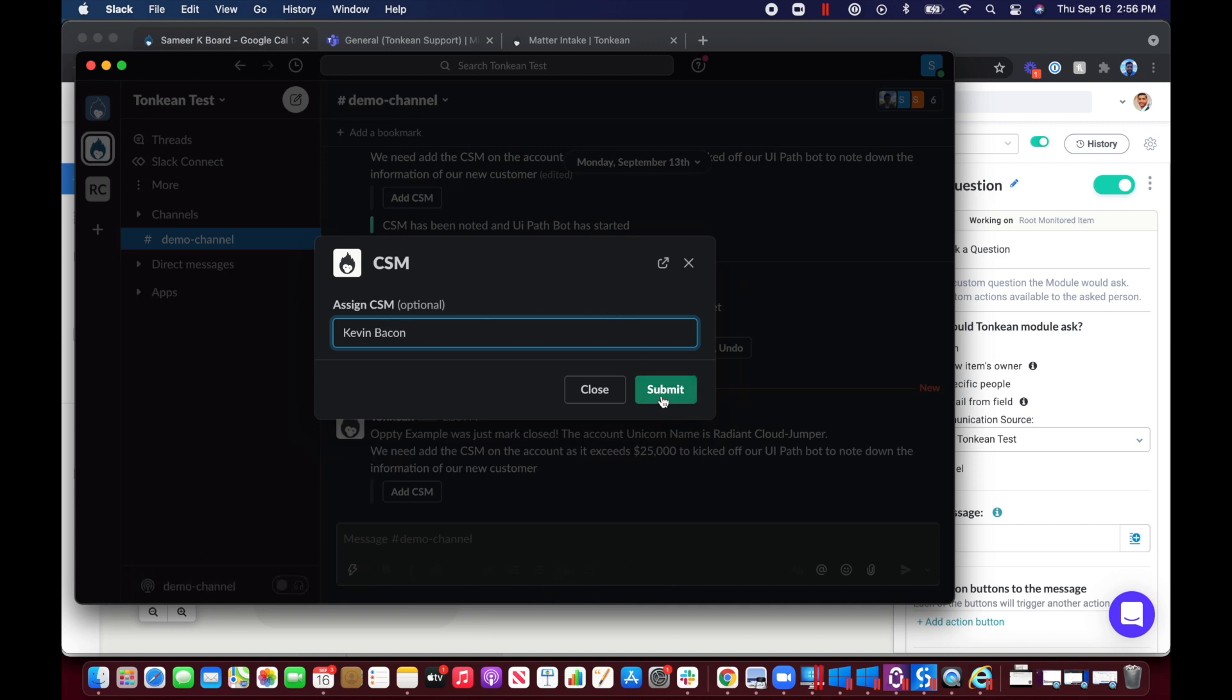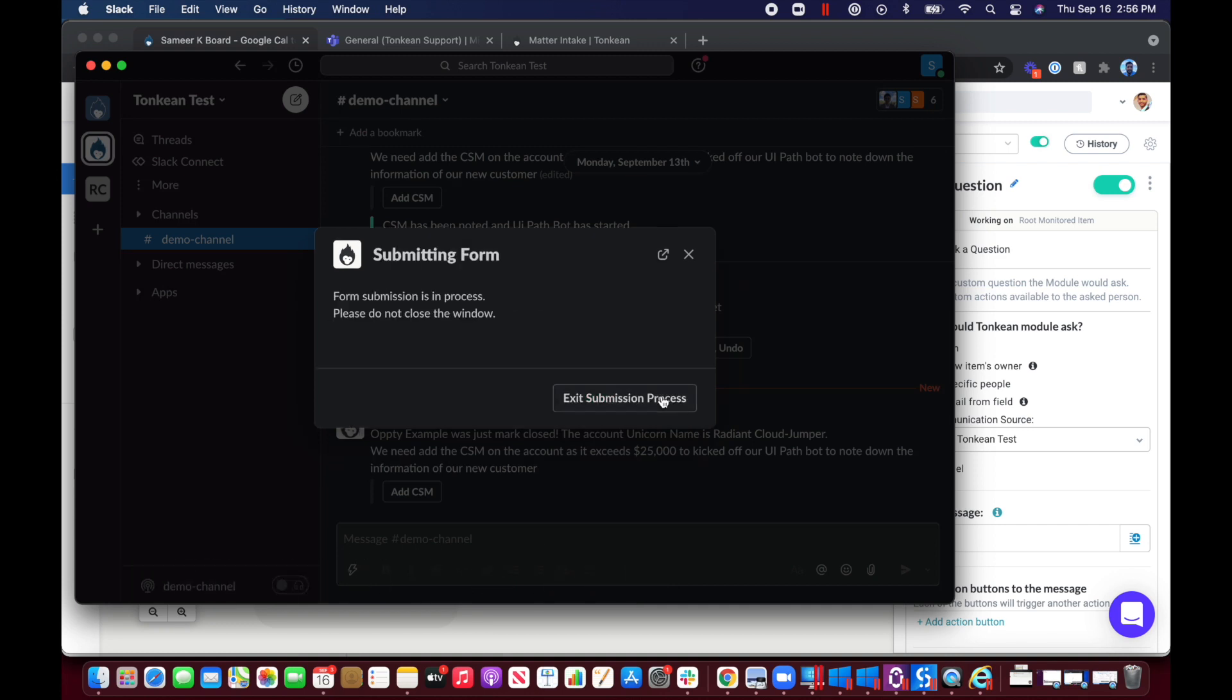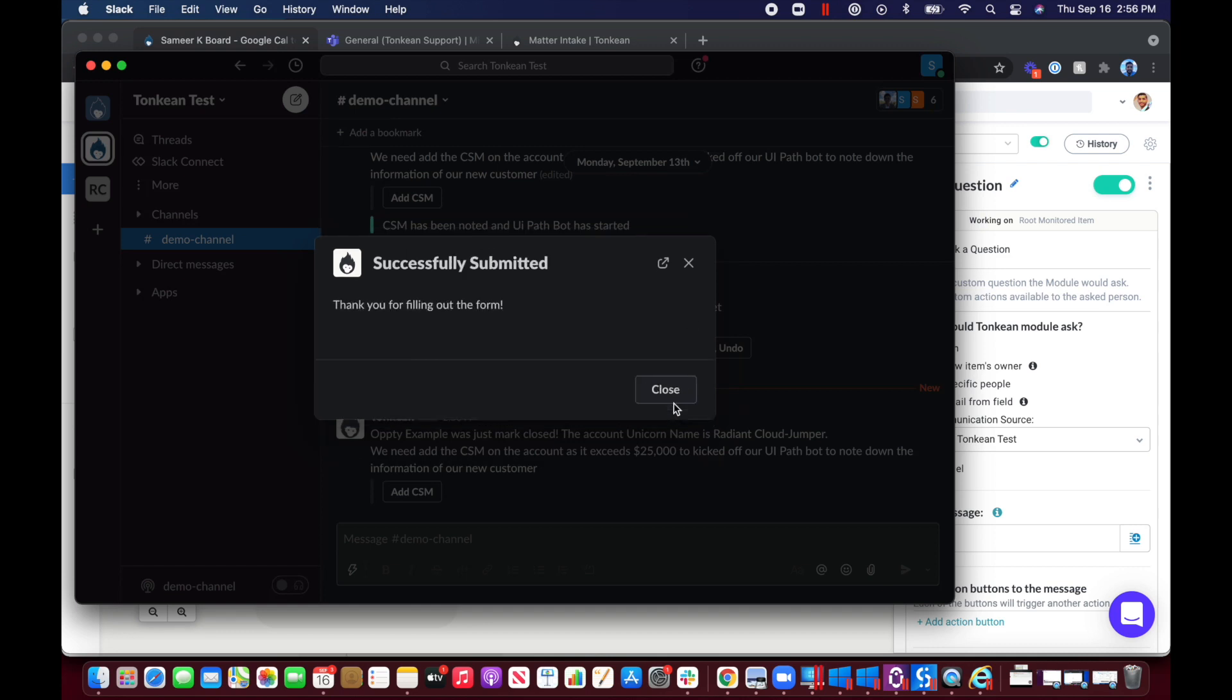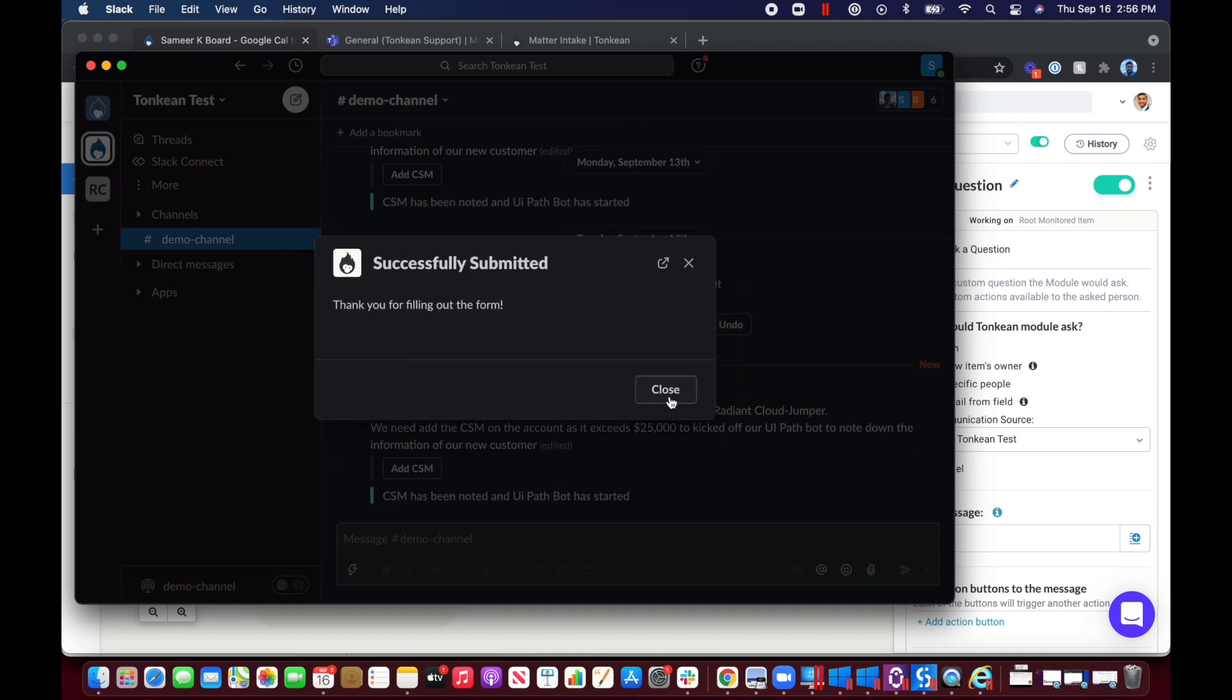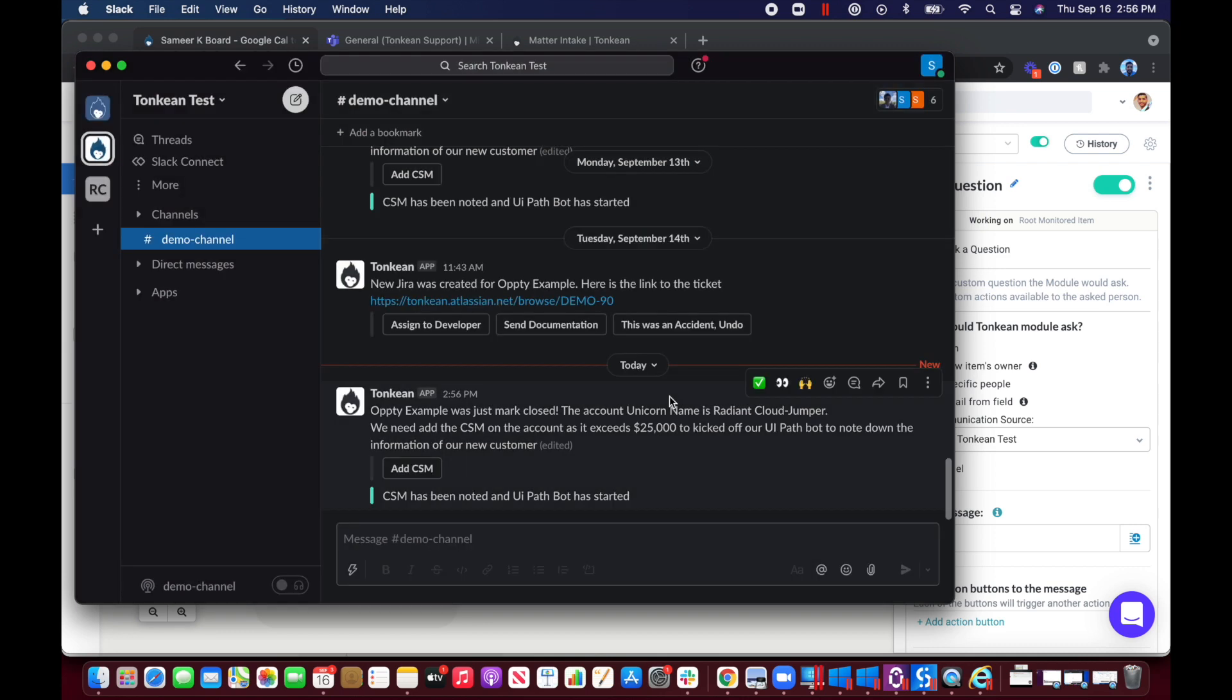The beauty of Tonkean is having the ability to pass information from Salesforce, your first bot, and the human input into the final UiPath automation.